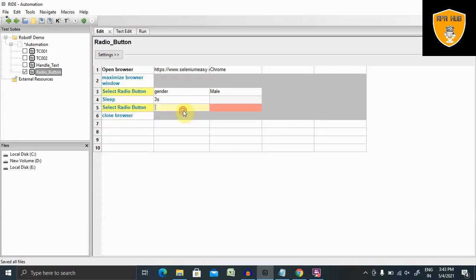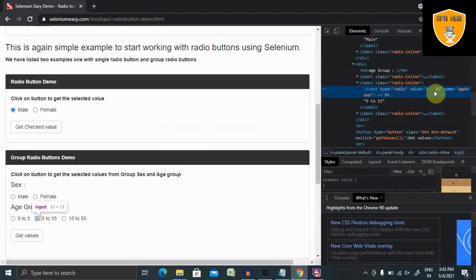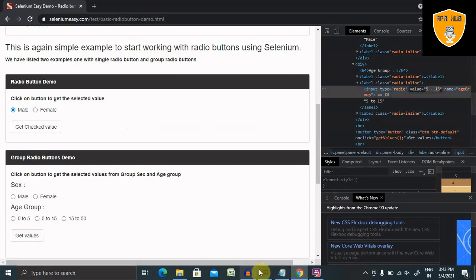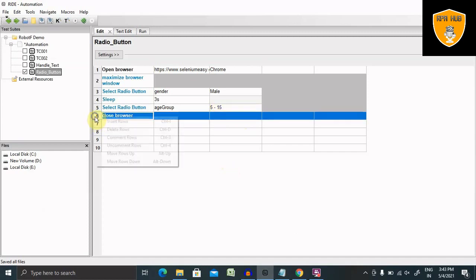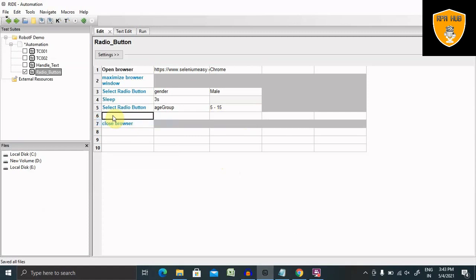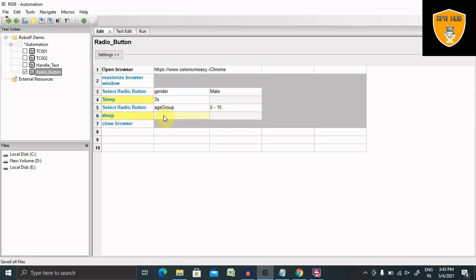Then name and value is, we'll copy it from here because we do have some special characters. Now this is done. Let me add some sleep time, three seconds.